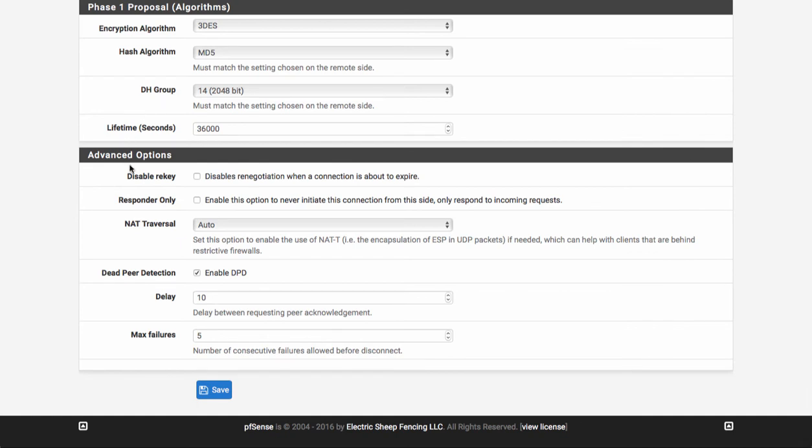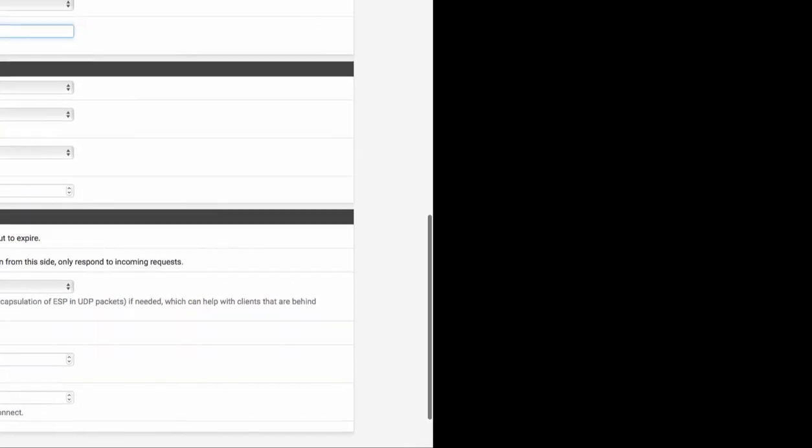Under advanced options, just leave NAT traversal set to auto. So delay and max failures—I like to enable dead peer detection, kind of helps with your tunnels. I set those also to 10 and 5, which I think is a little bit different than the default. And that pretty much does it for phase one.